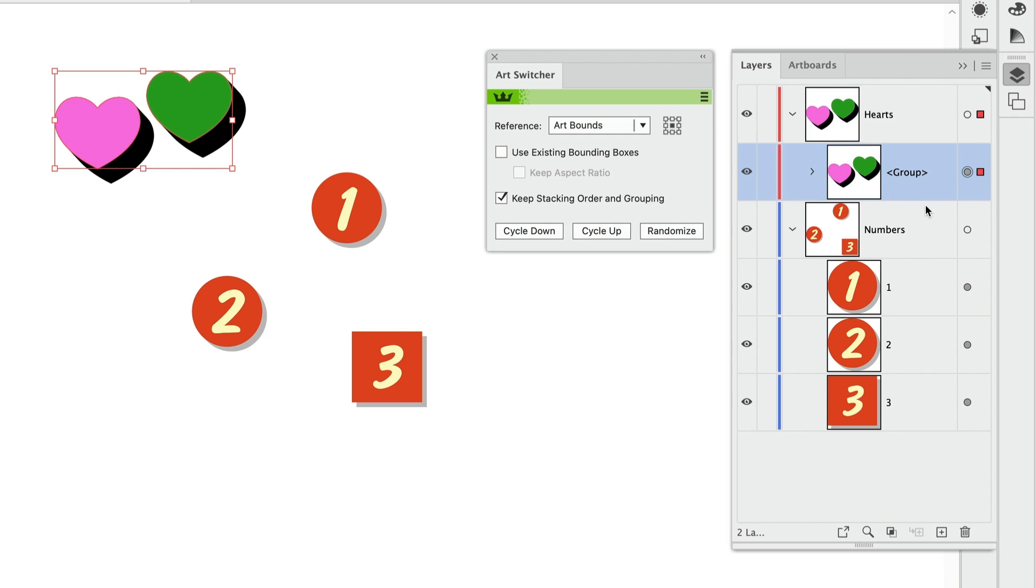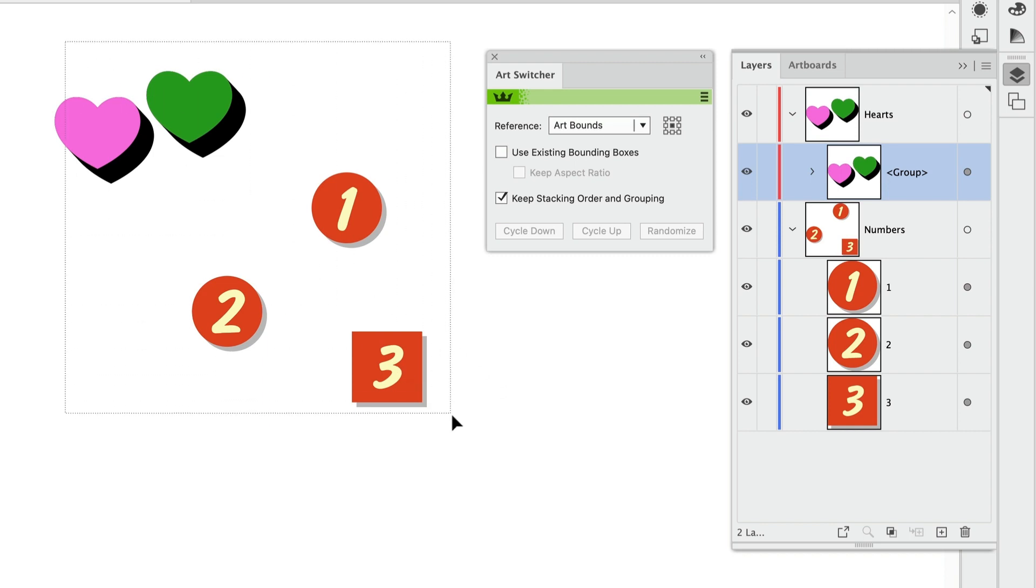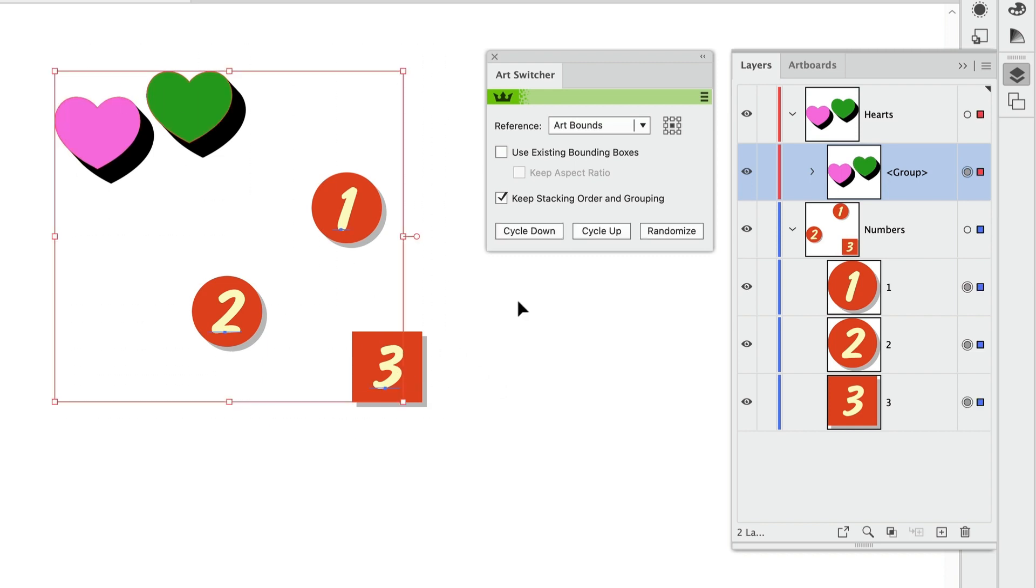It's on a separate layer. And then just like before, I have my one, two, three all stacked up. So let's say I want to switch between all of this art here. And I'm leaving the keep stacking order and grouping checkbox checked.